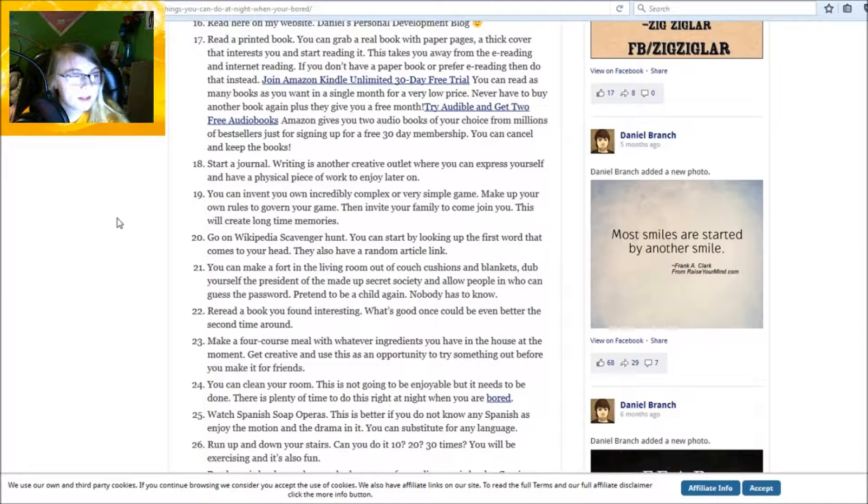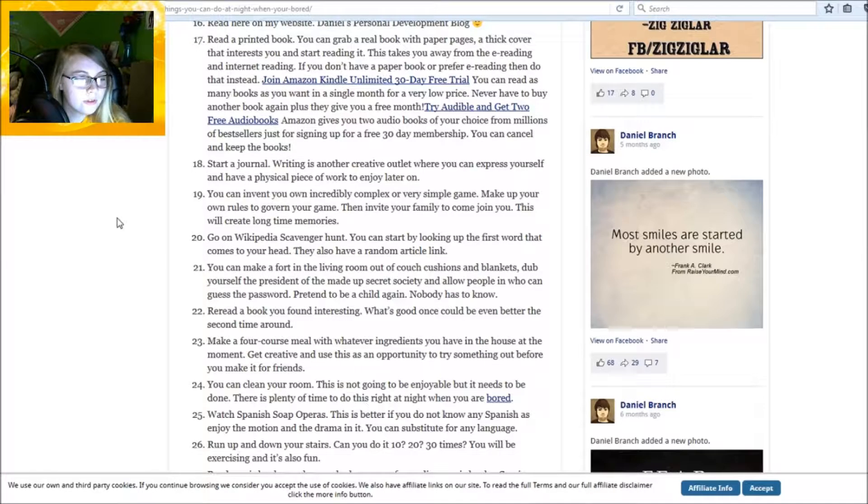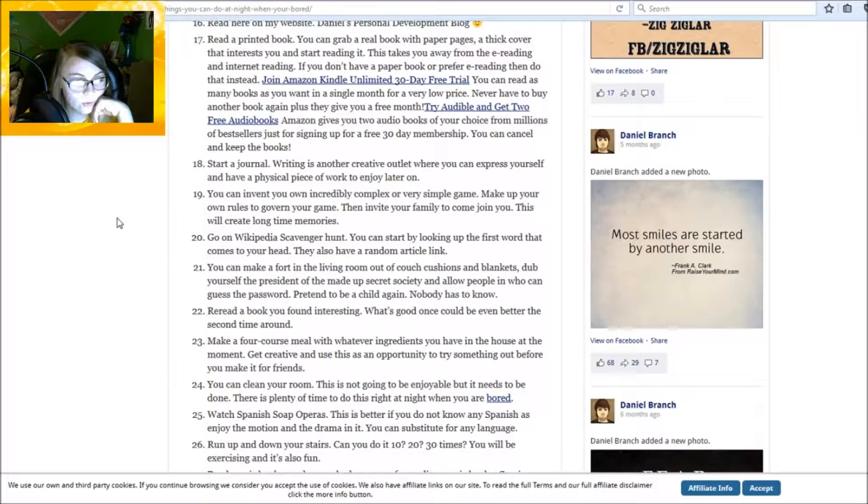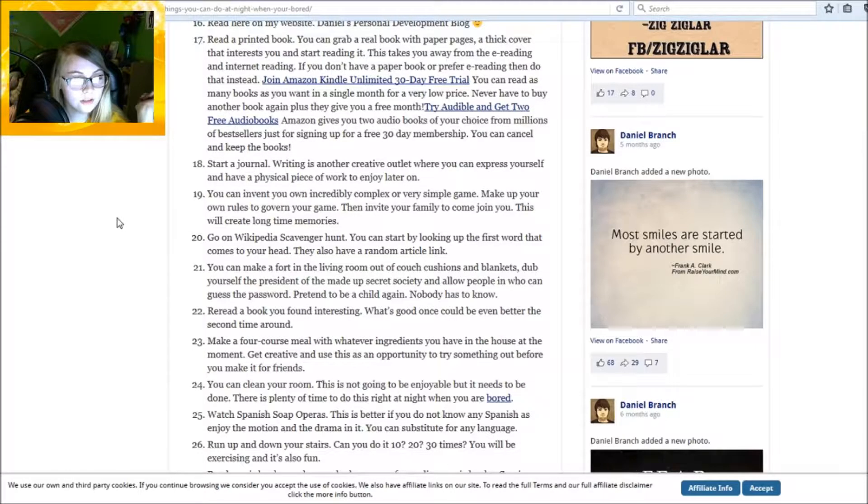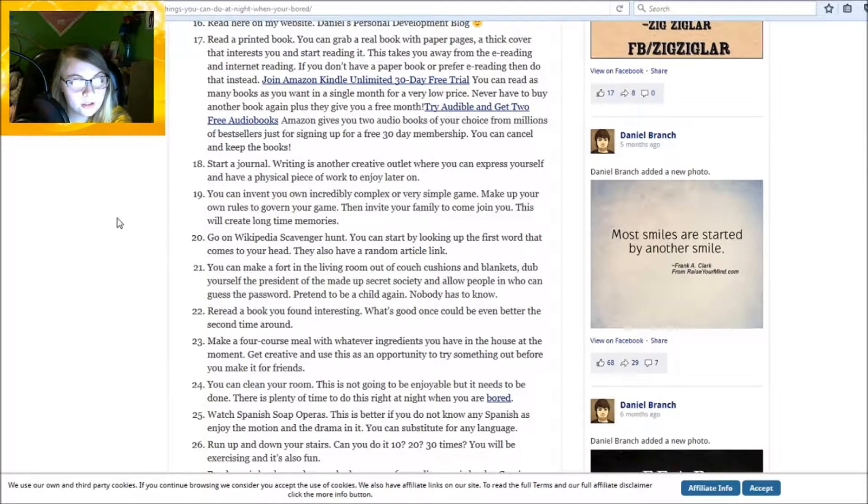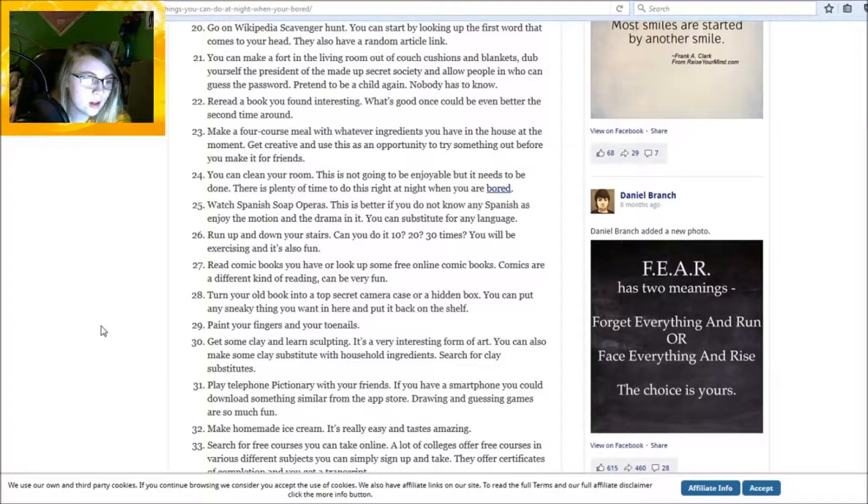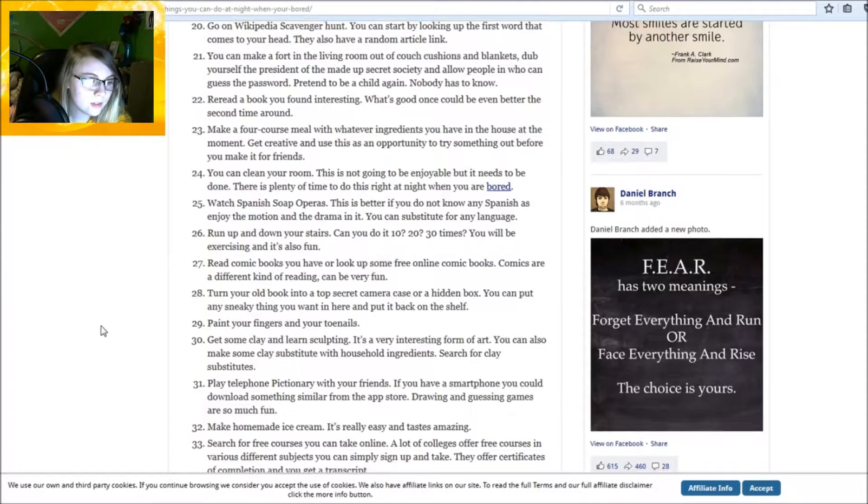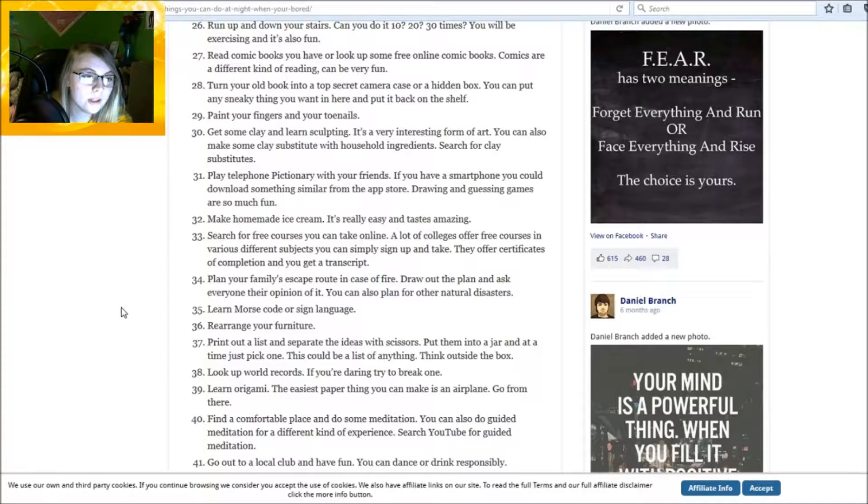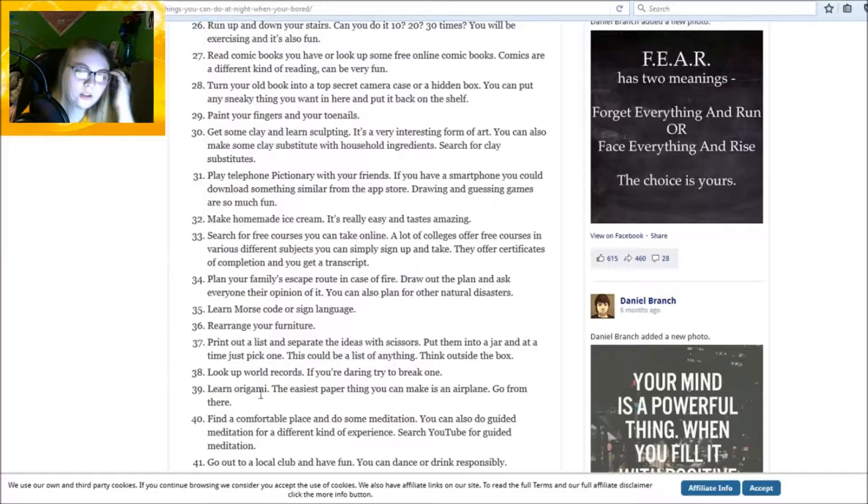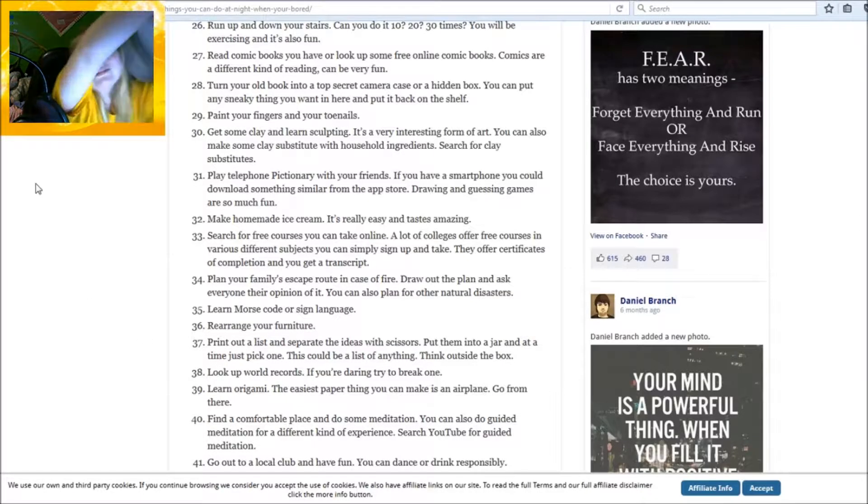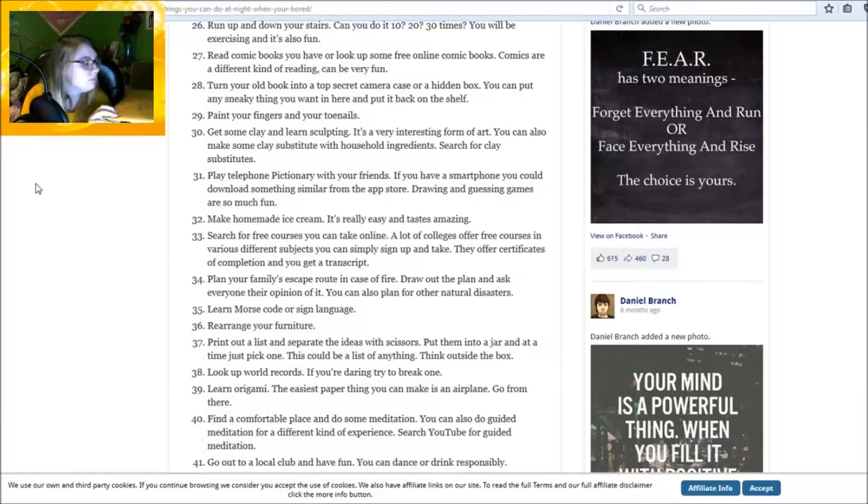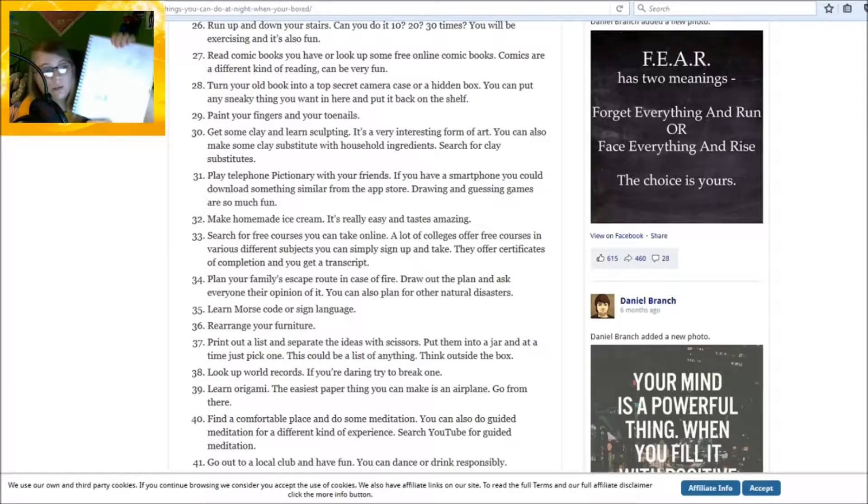Go on Wikipedia, skip that, I can't say that. Wikipedia scavenger hunt. You can make a fort in the living room now. Reread a book you found interesting - soda cans teetered on the wind. Make a four course meal. At this time of night? You can clean your room - this is not going to be enjoyable but it needs to be done. There is plenty of time to do this late at night when you are bored. Watch Spanish soap operas. This is better if you do not know any Spanish - enjoy the motion and drama in it. Run up and down your stairs. I don't have stairs, I live in a single story house. Read comic books or look up some free online comic books. Comics are a different kind of reading, can be very fun. This is the beginning of something I was writing.